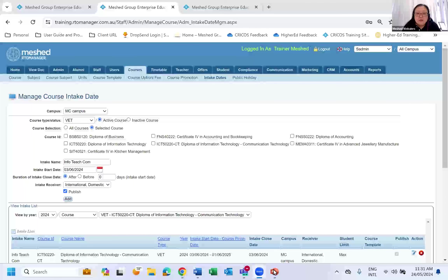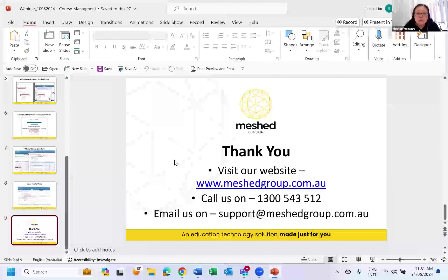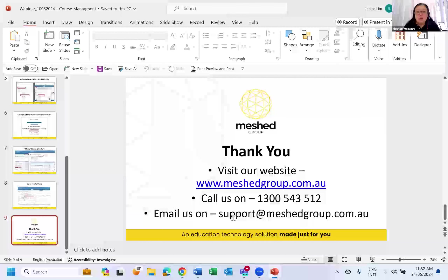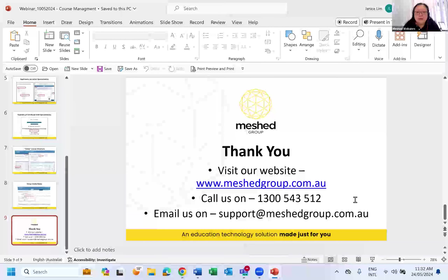Let me quickly share our help desk information. You can check out what Mesh Group has to offer using our web link, or call us on 1300-543-512 to log a query, or send an email to support@meshgroup.com.au and our help desk team will reply to you as soon as possible.